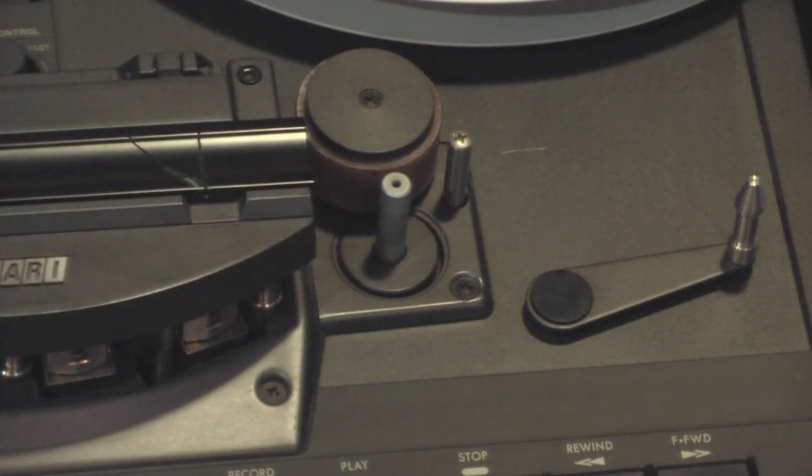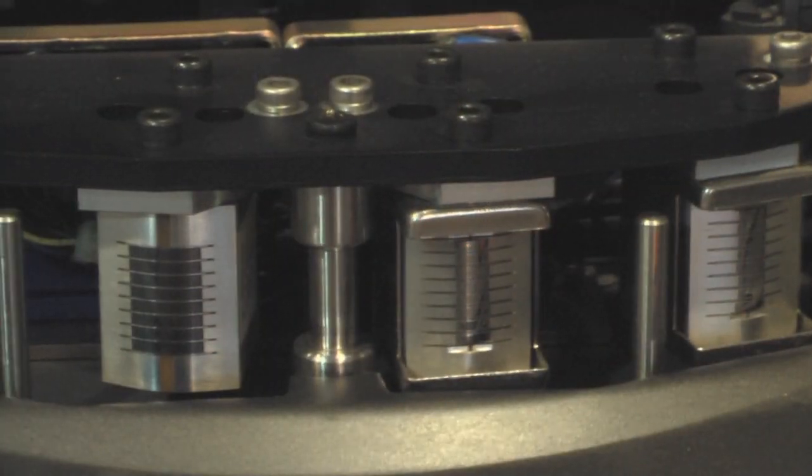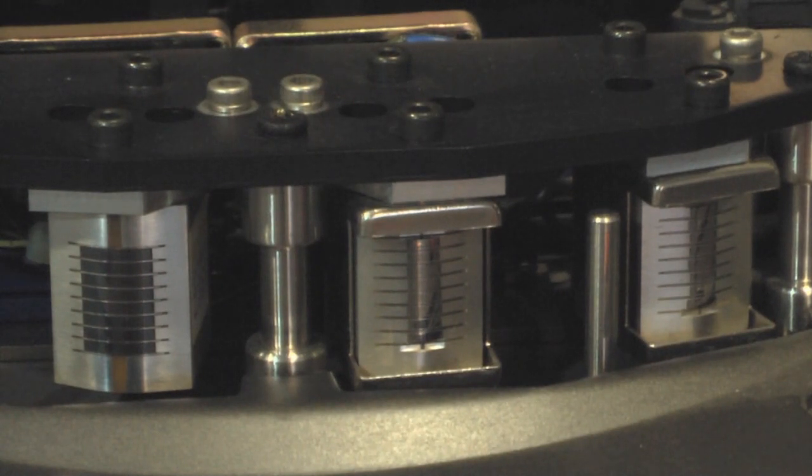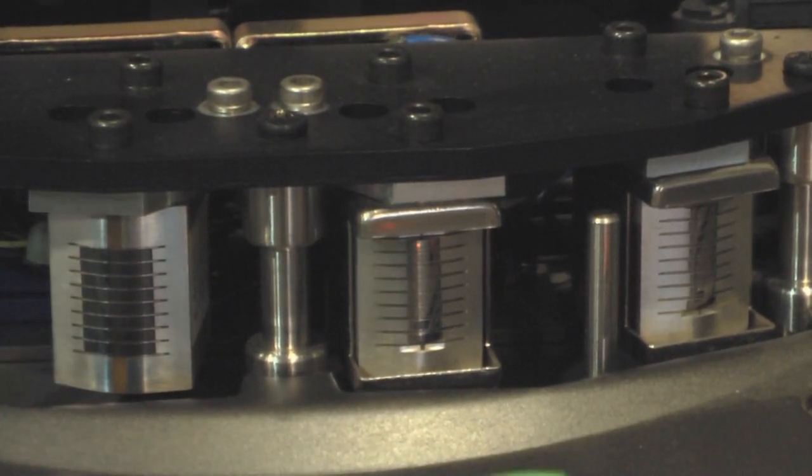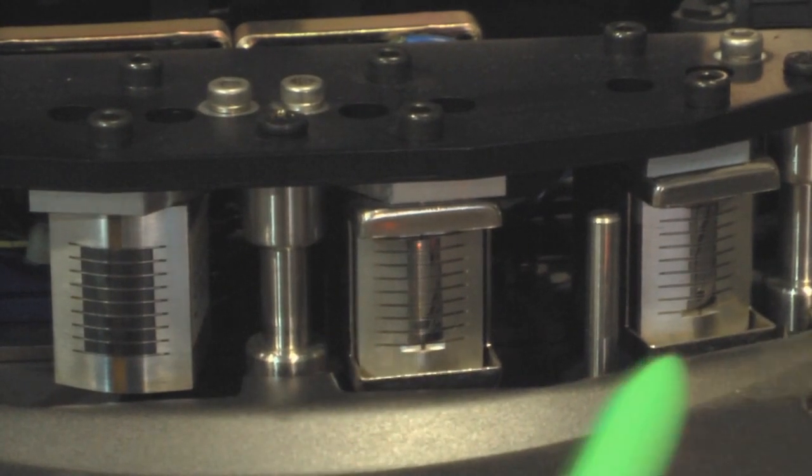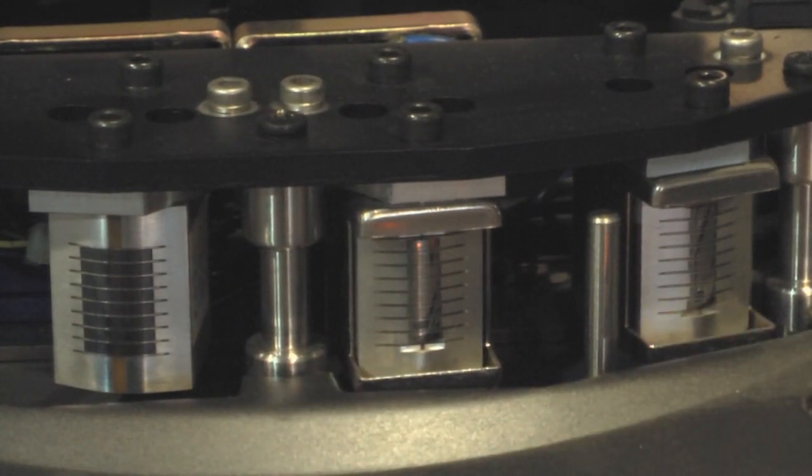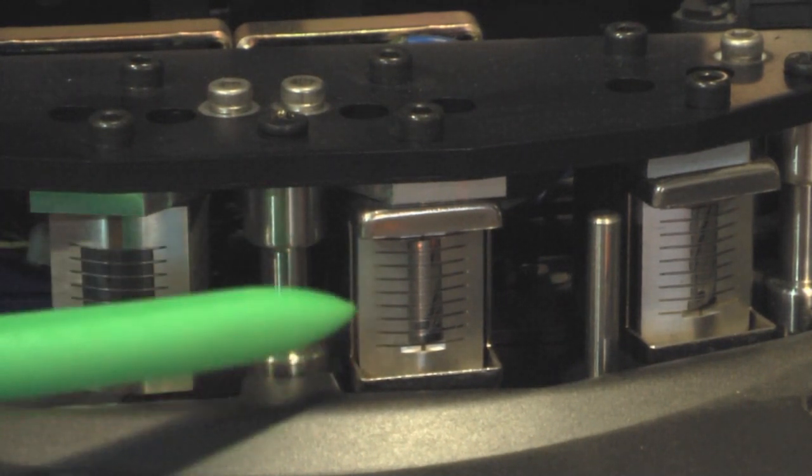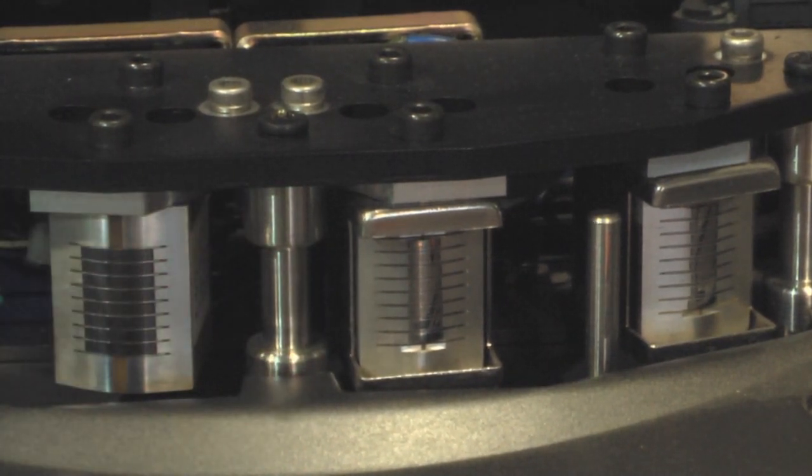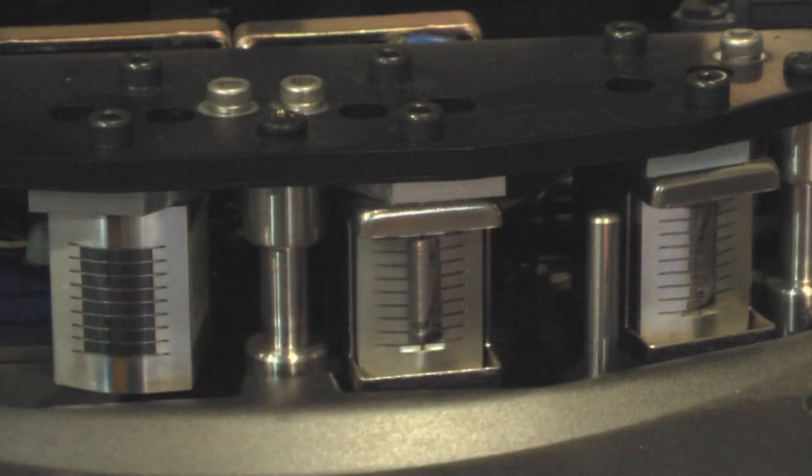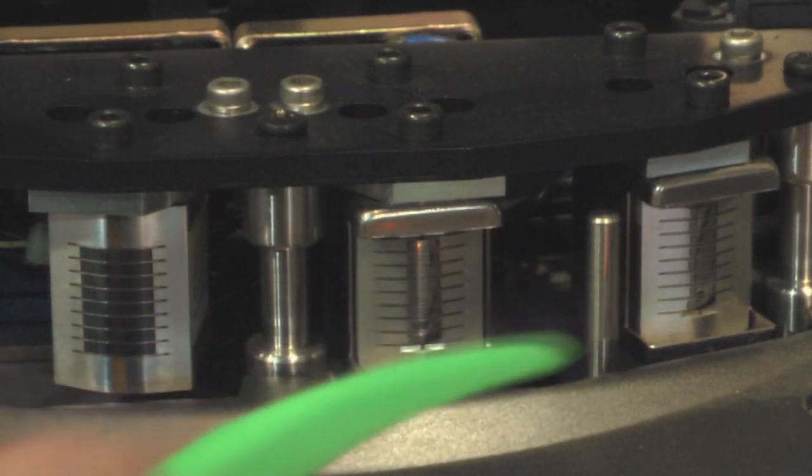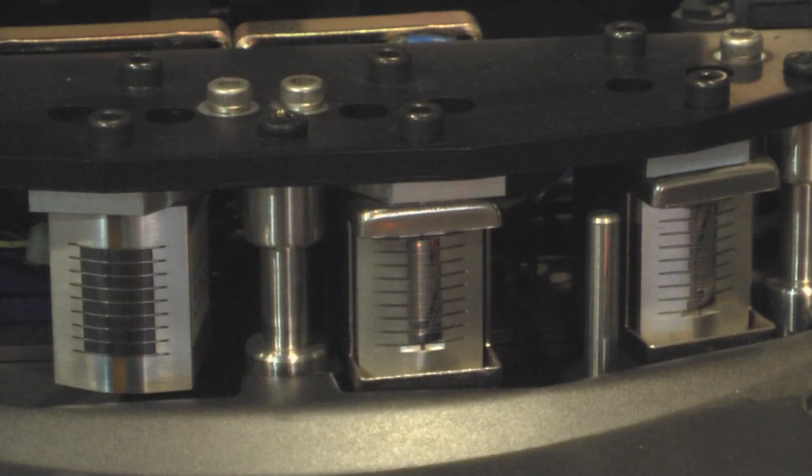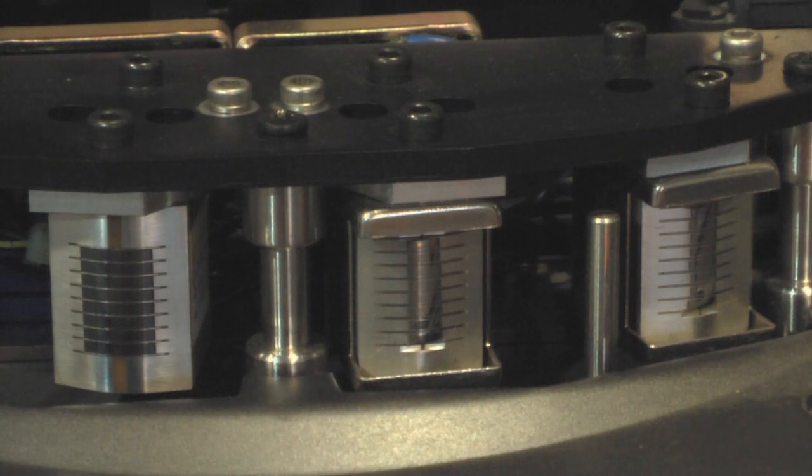I'll get a close up of the heads here. So here are the heads. This is the erase head. That's the recording head. And that's the playback head. You can see the divisions, the eight divisions on each head. Also you can see that they're different. The erase head different than the record and playback heads. And this machine's been moved around quite a lot. So it's probably going to need to be realigned.